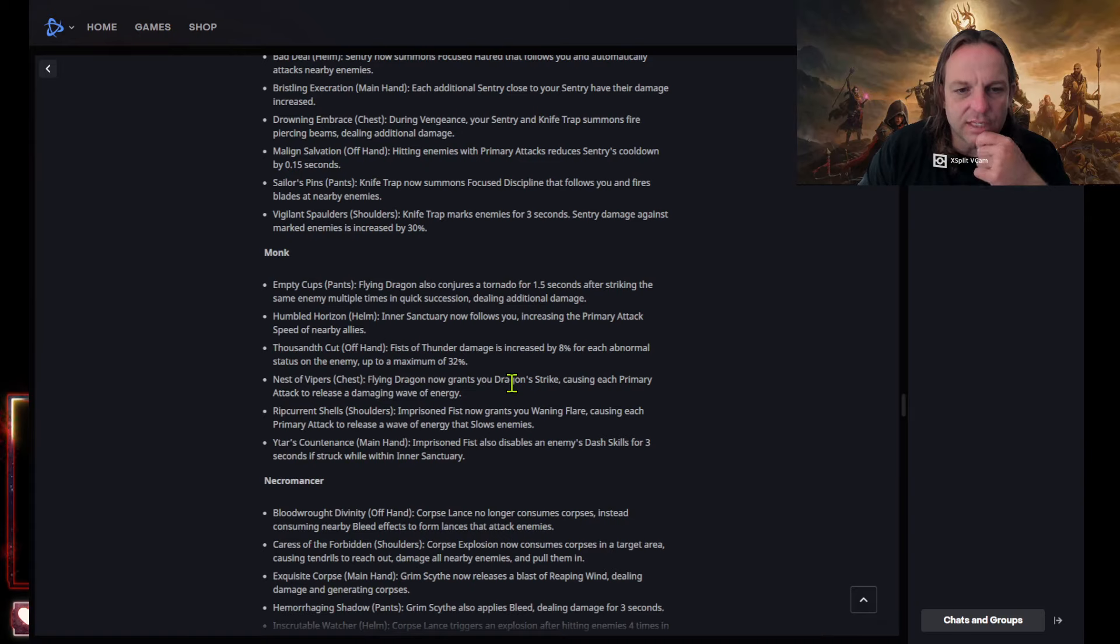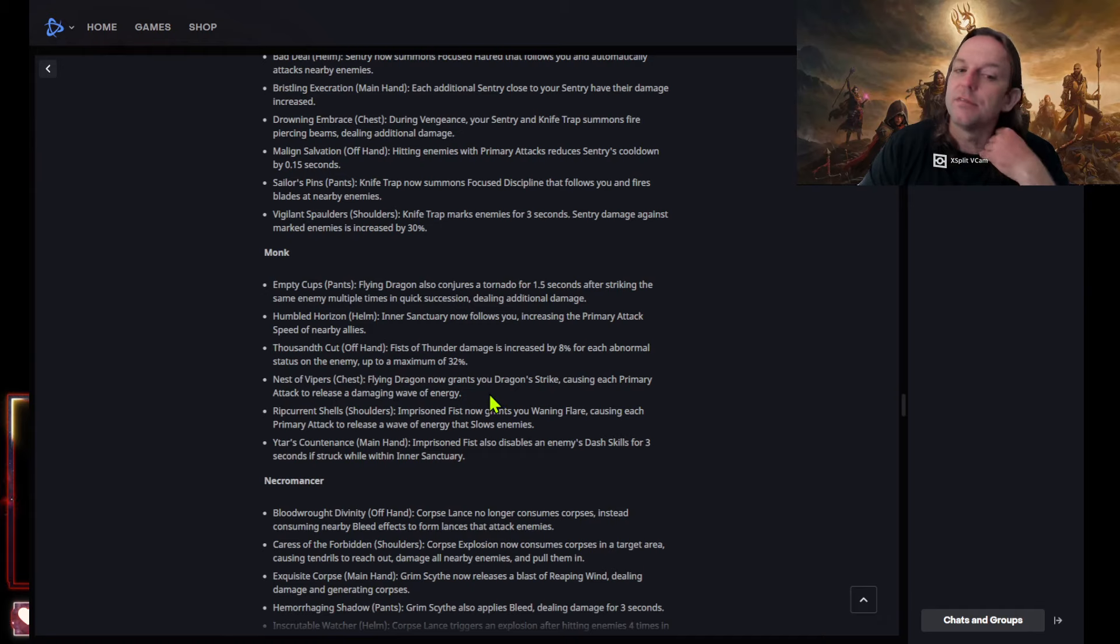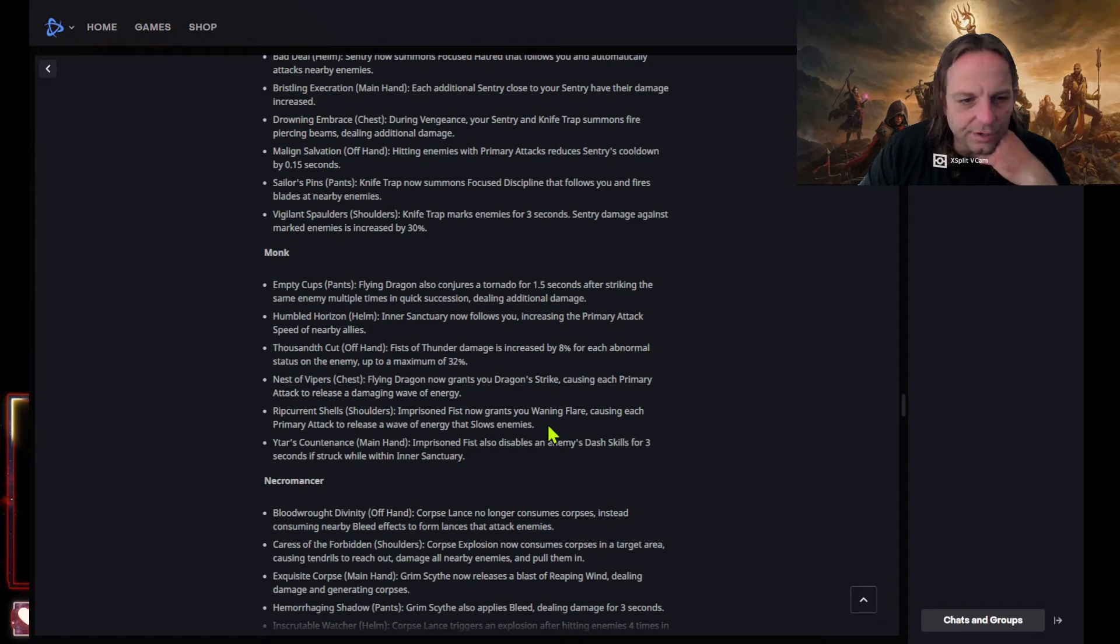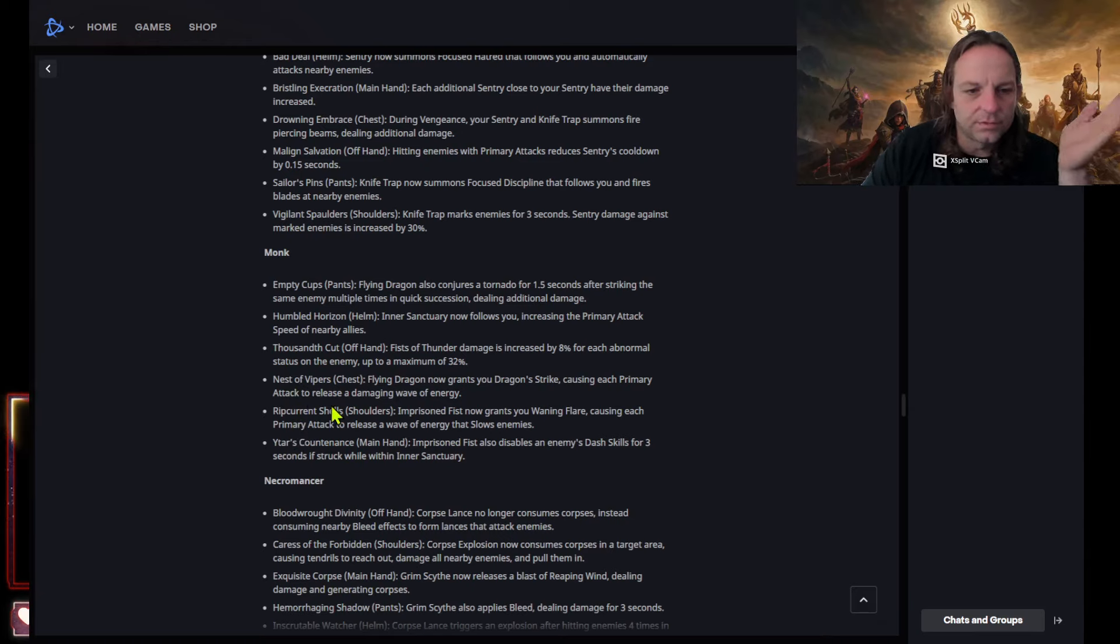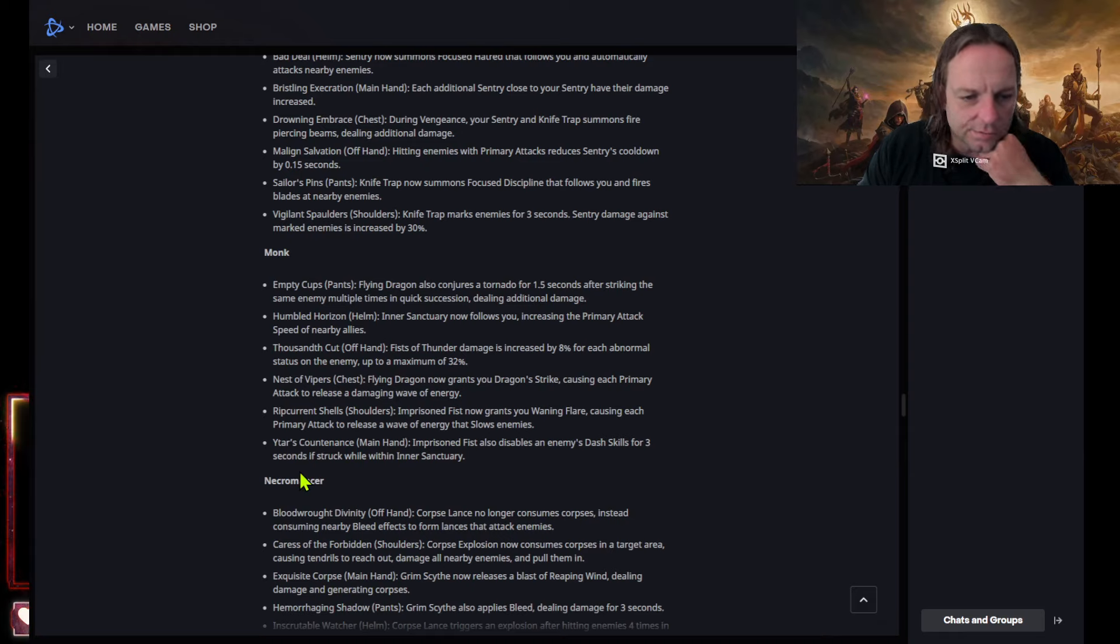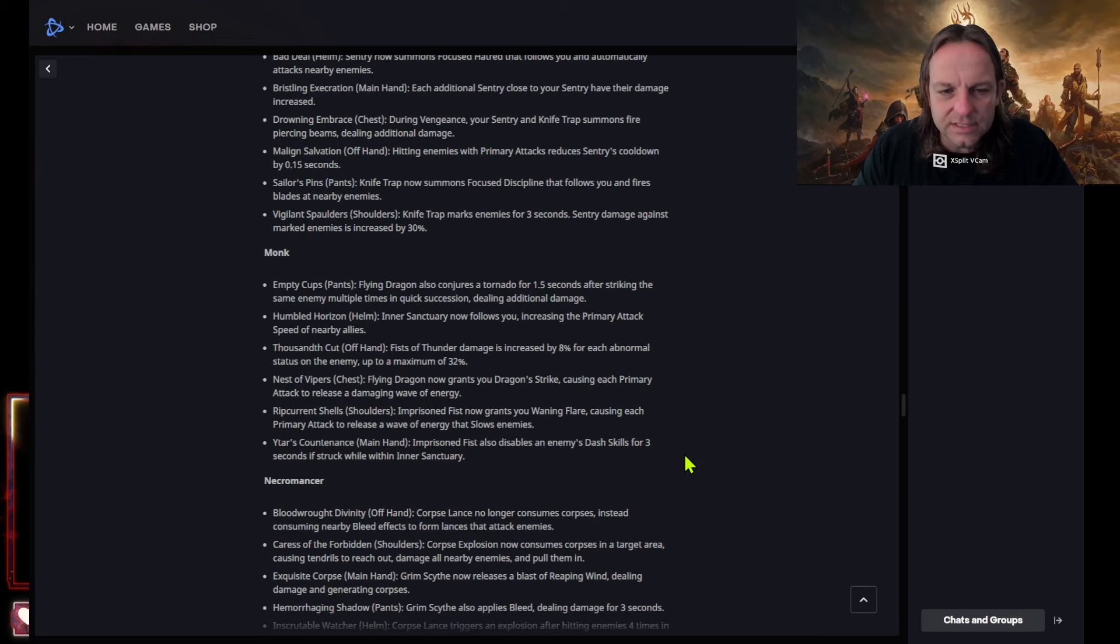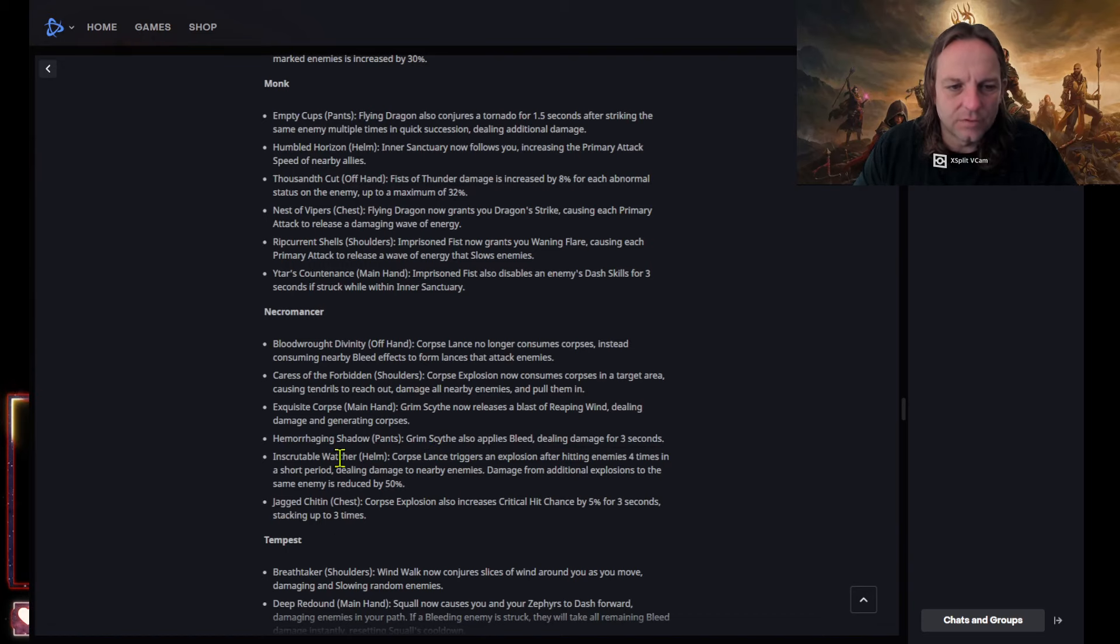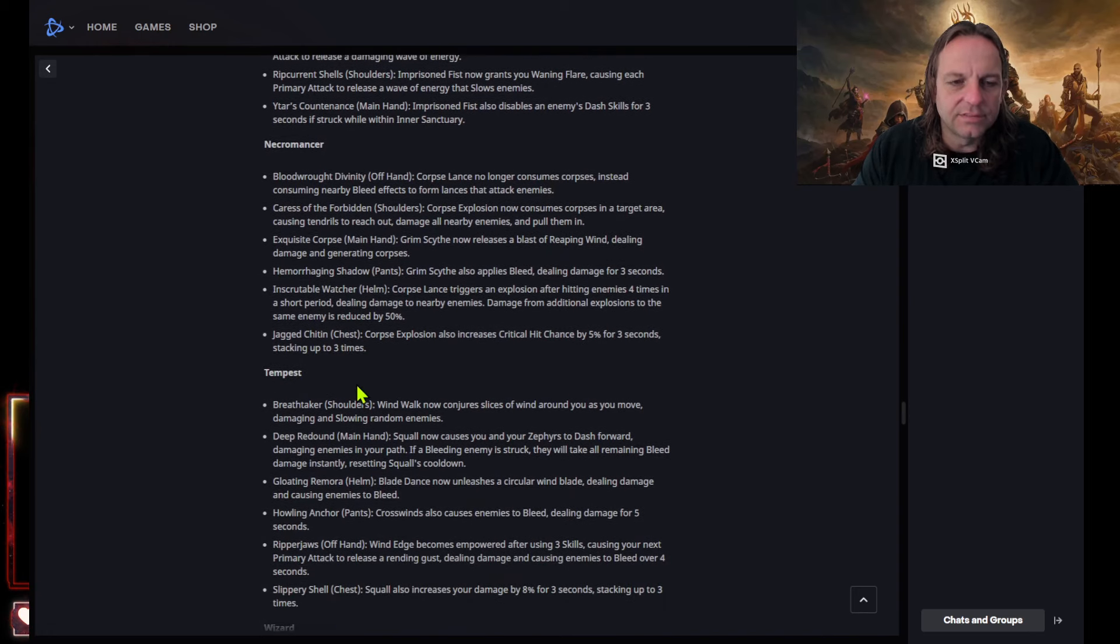Flying dragon, was this nest of vipers, a chest piece. Flying dragon now grants you dragon strike causing each primary attack to release a damaging wave of energy. That could be cool. Rep current shells, shoulders and prison fists, like great you. Waning flare causing each primary attack to release a wave of energy that slows enemies. So it doesn't stun them. Again, they're not going with stuns anymore on monk and that's an issue. Itar's countenance, imprison fist and also disables an enemy's dash skills for three seconds to strike by within the inner sanctuary. Meh, of course, nothing.